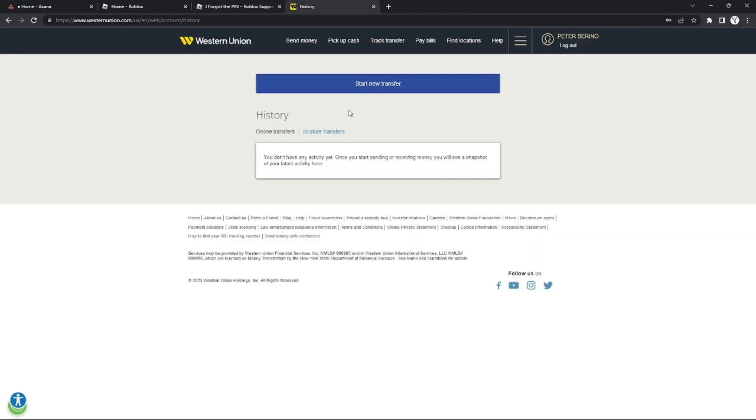It will redirect you to a page where you can see all of your transactions. Your transactions will be separated into two colors: yellow and green.